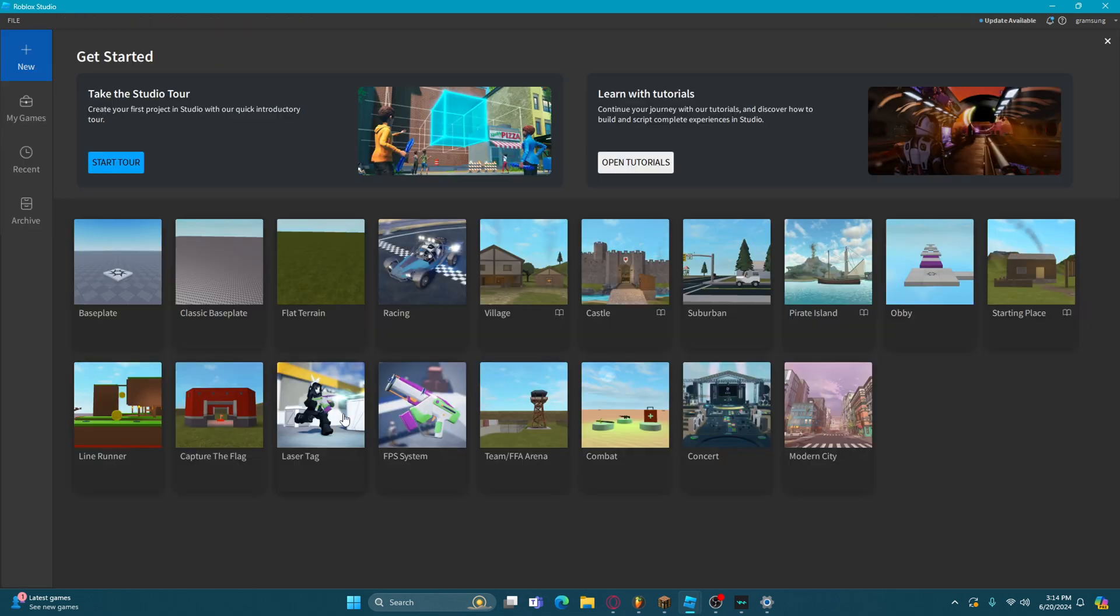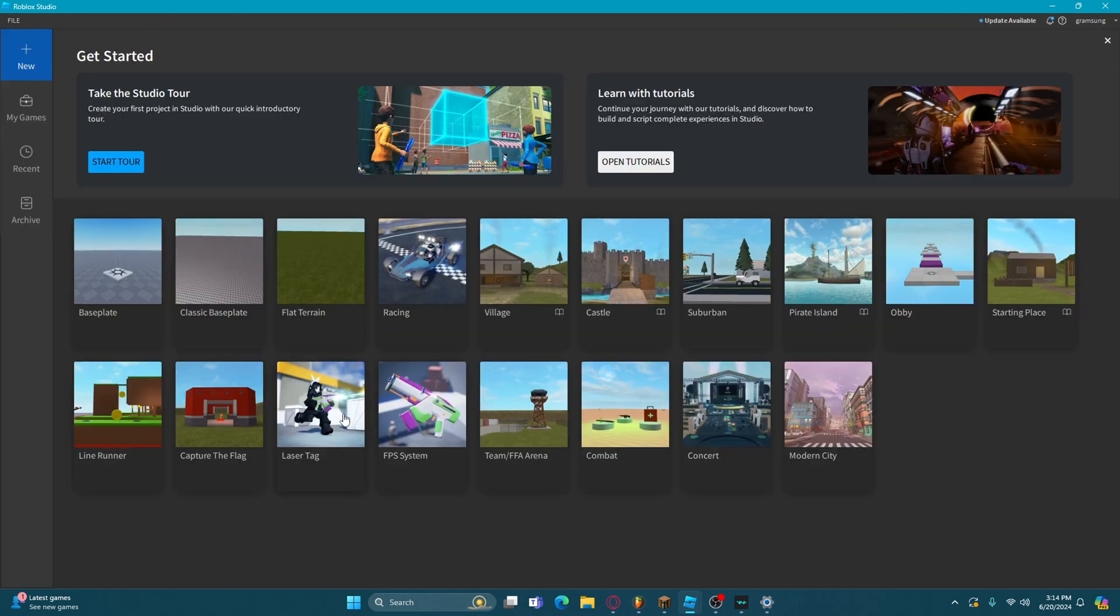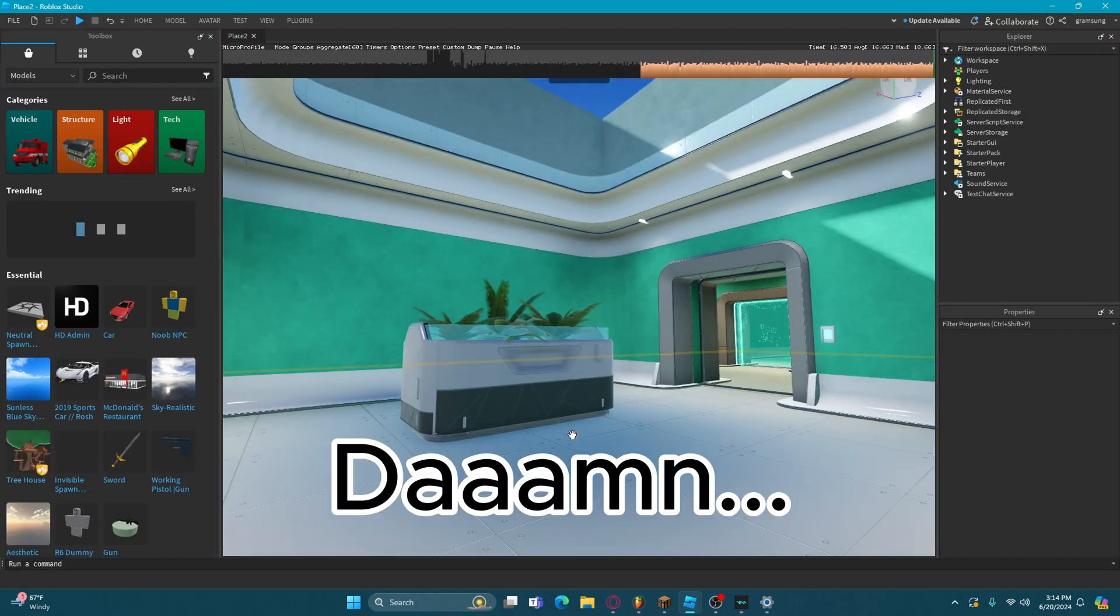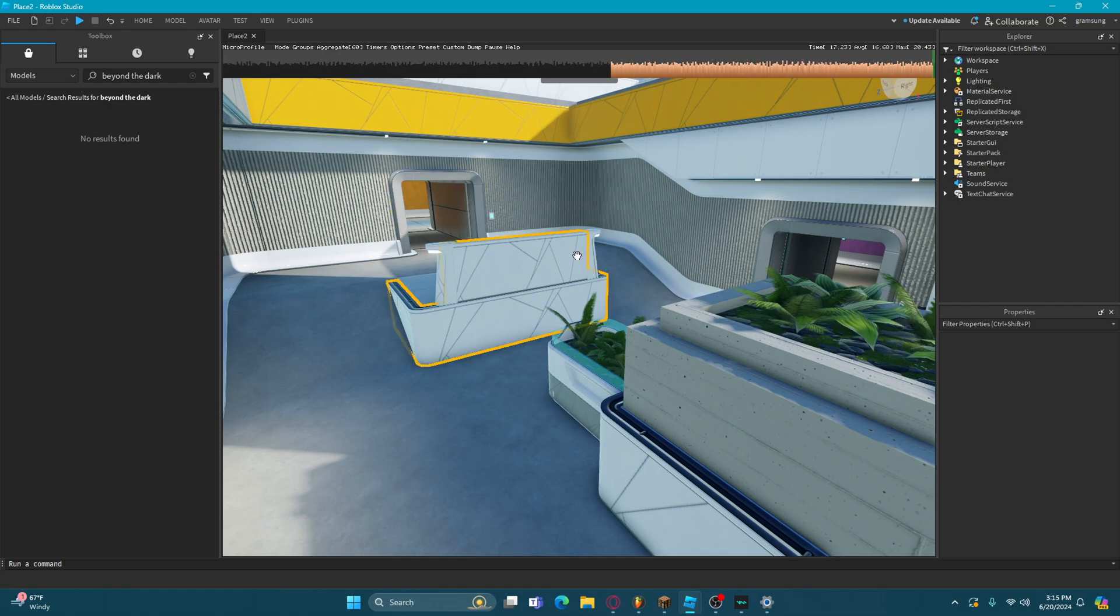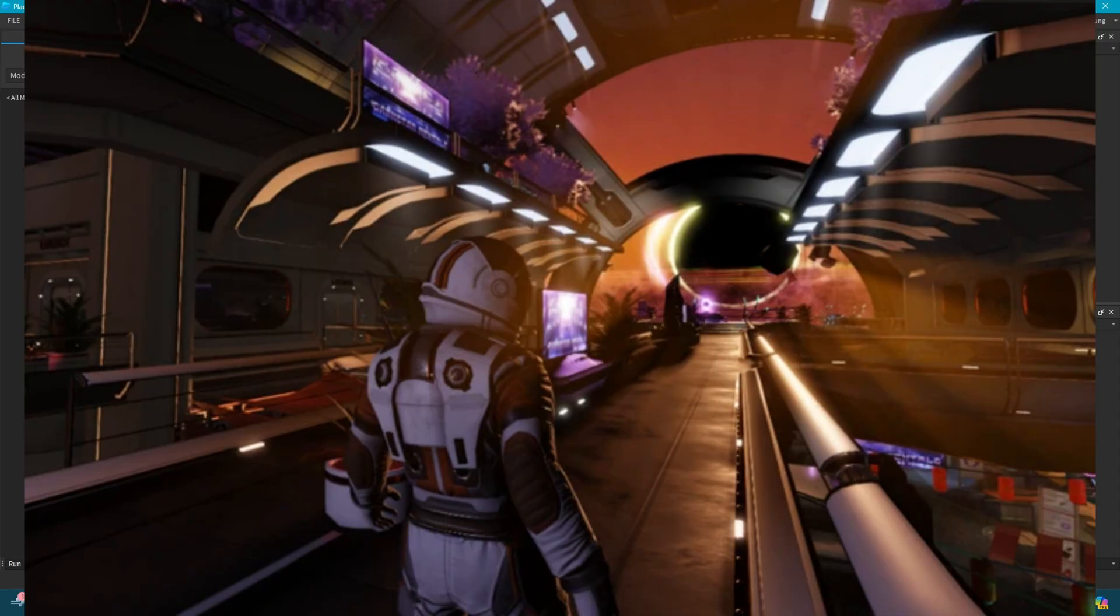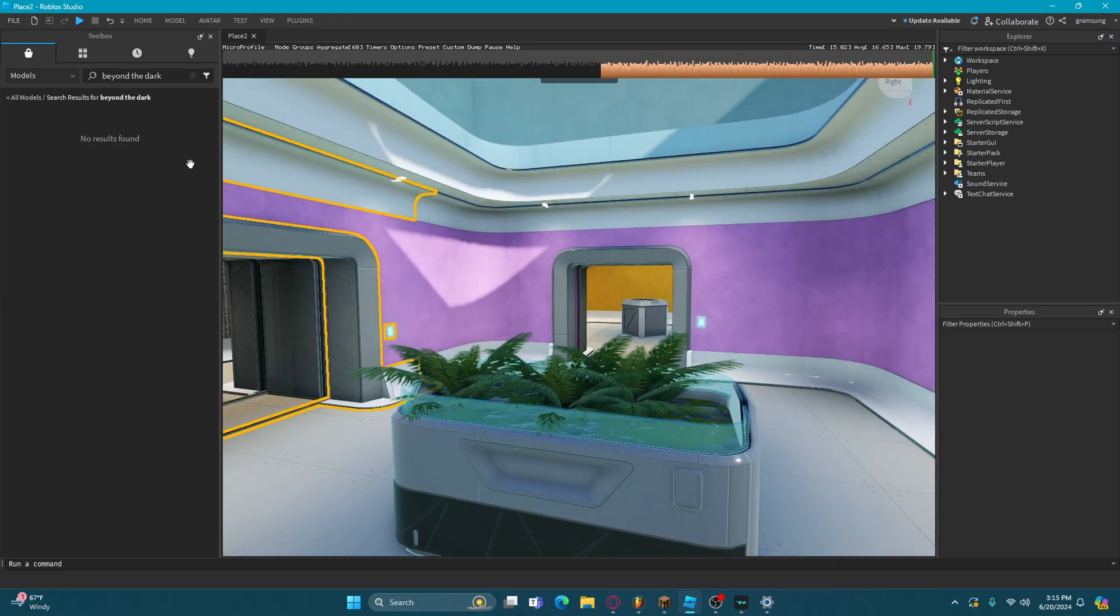Let's check out the laser tag thing. Oh damn, damn. These models remind me of the ones in Beyond the Dark by Roblox. Go check them out.